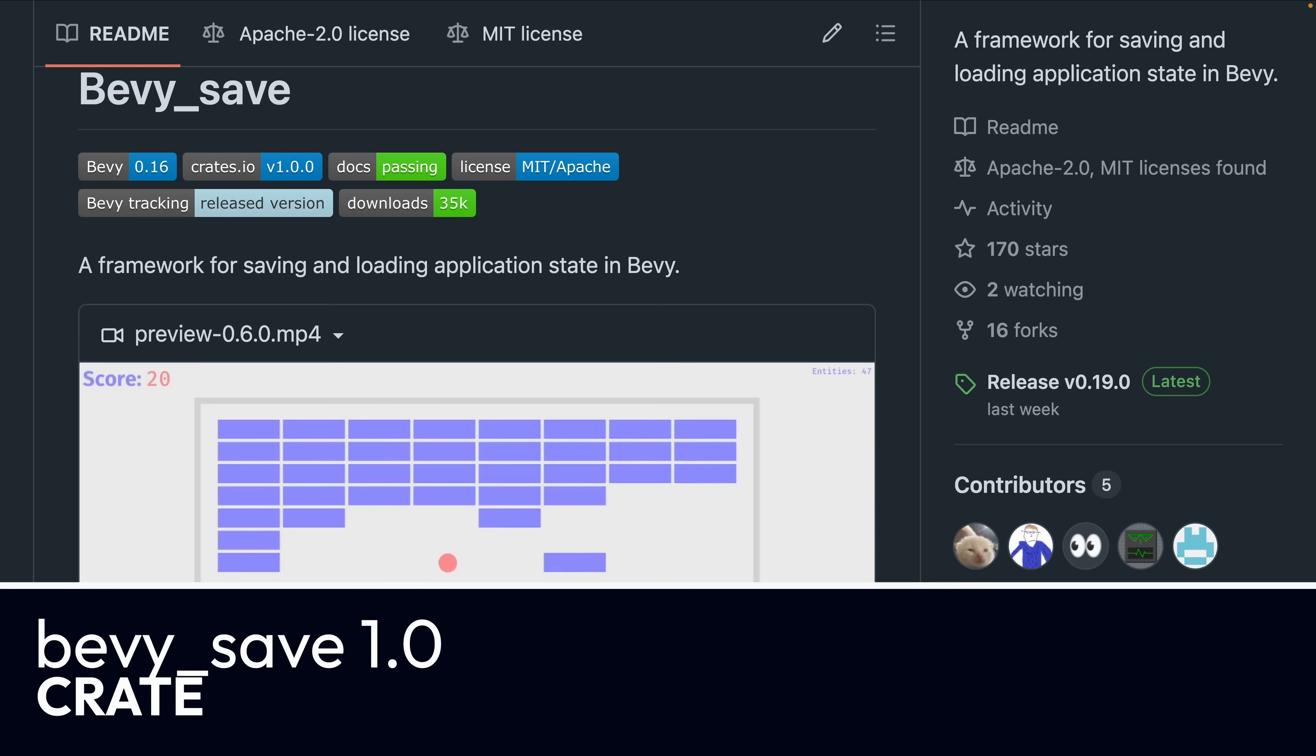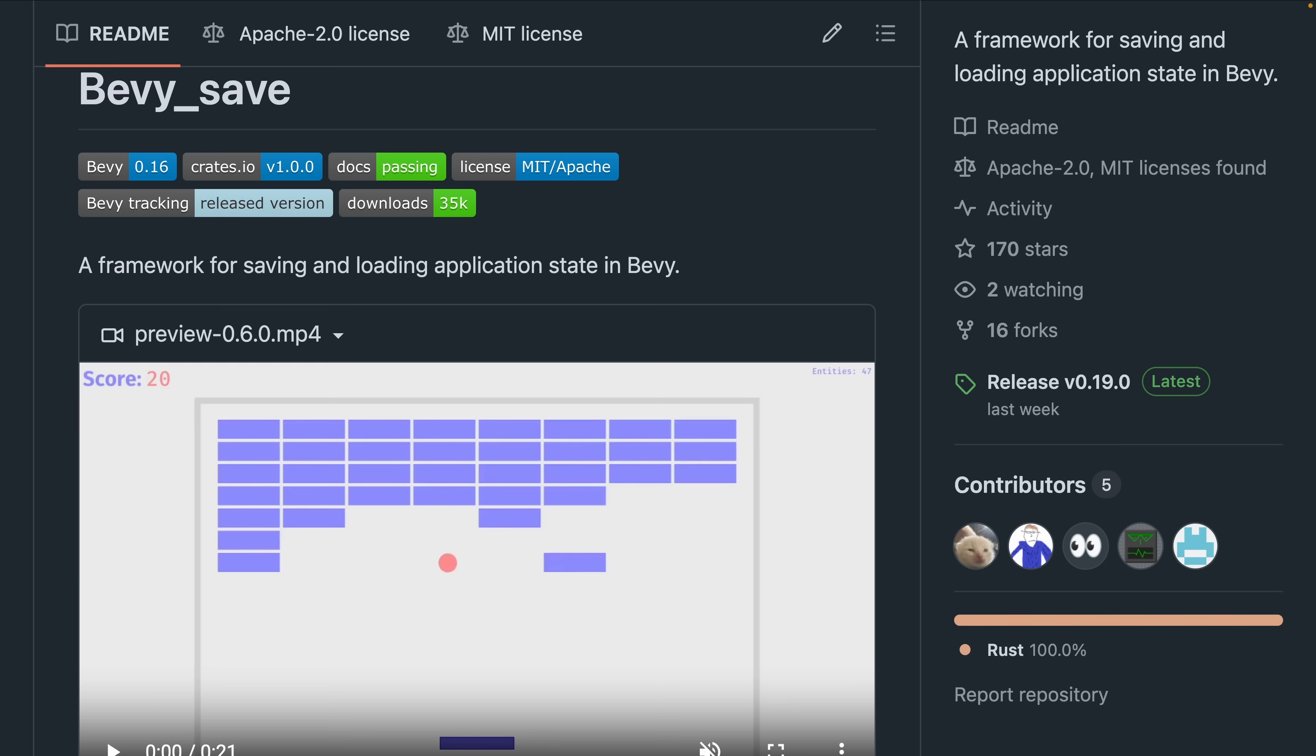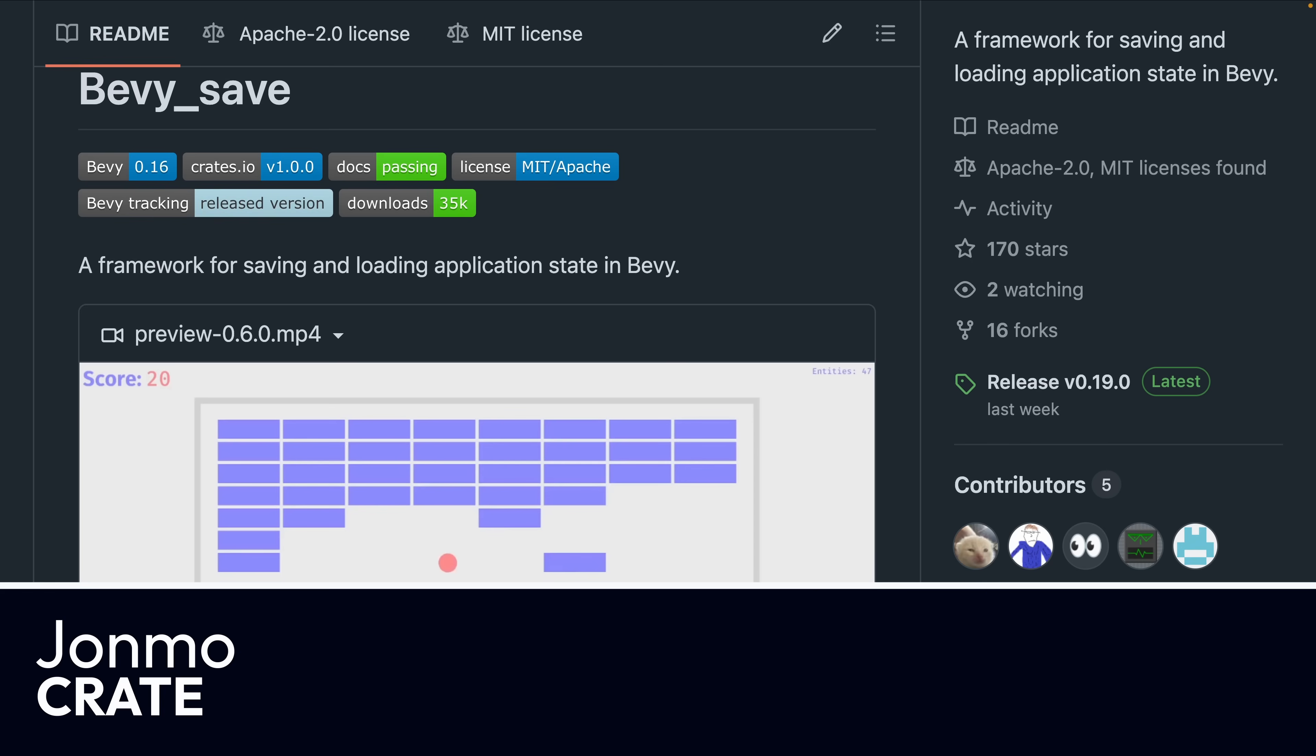Bevy Save is a crate that we've seen before. It is a framework for saving and loading application state. With the recent introduction of reflection powered versioning and migrations, Bevy Save has released 1.0.